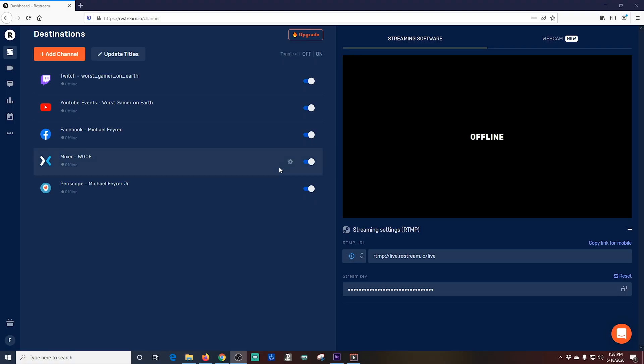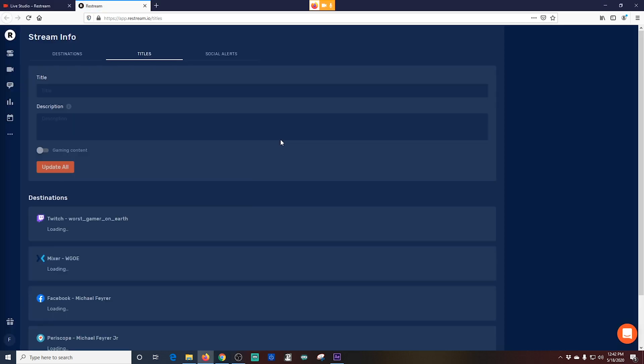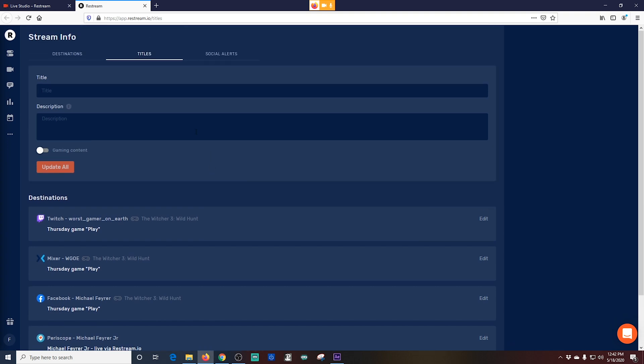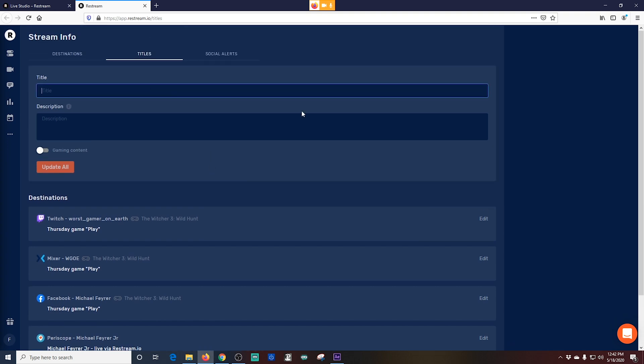Let's take a look at how you would set up a broadcast. Let's start with Restream.io. So you just go up to the Update Titles button. Click on that. This takes you to a tabbed window where you see Destinations, Titles, and then Social Alerts.